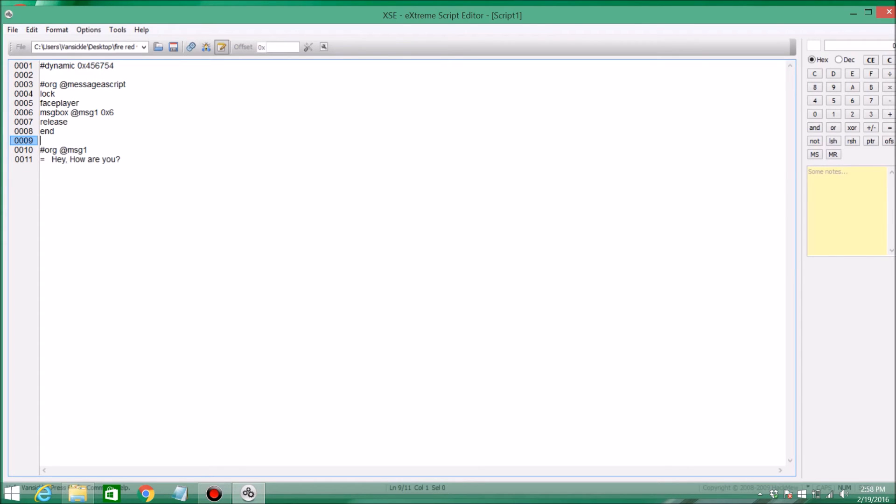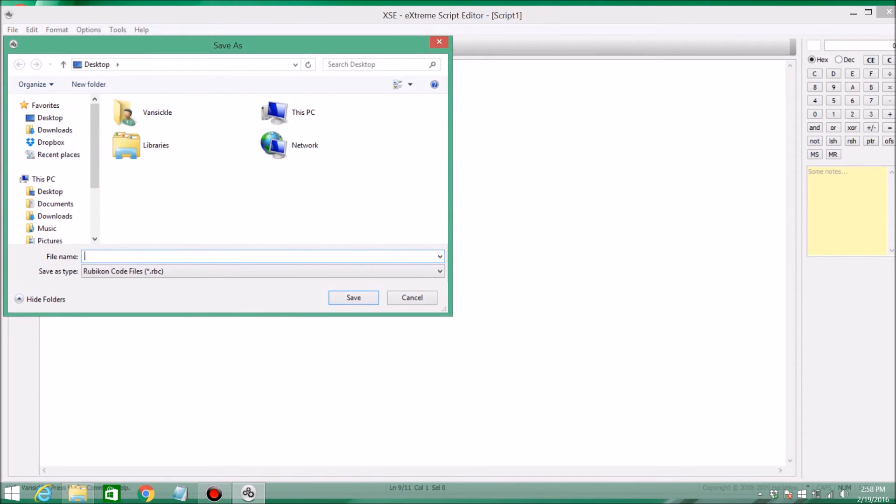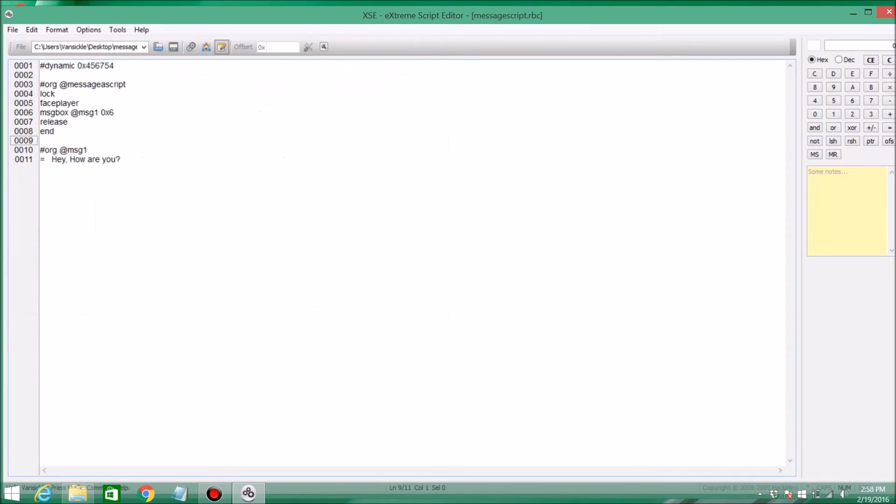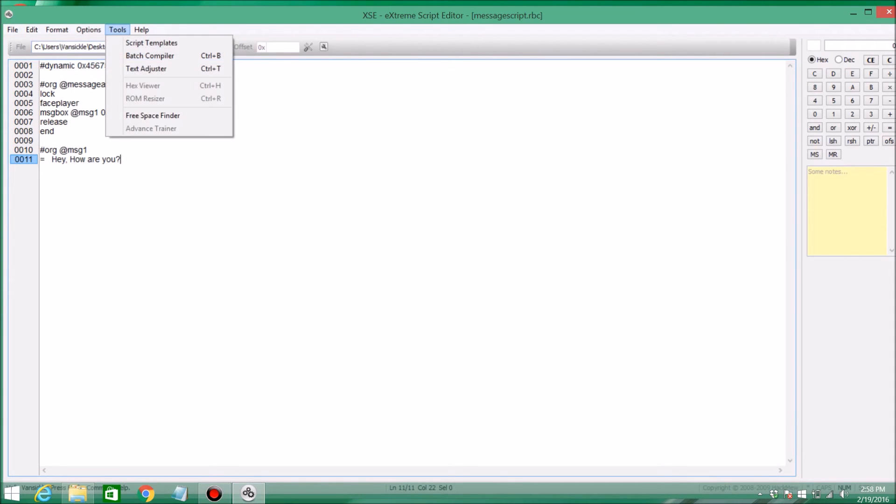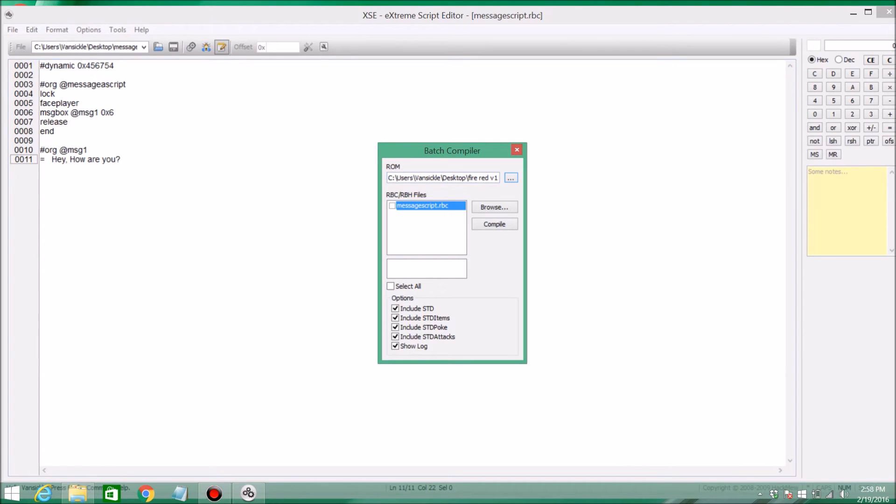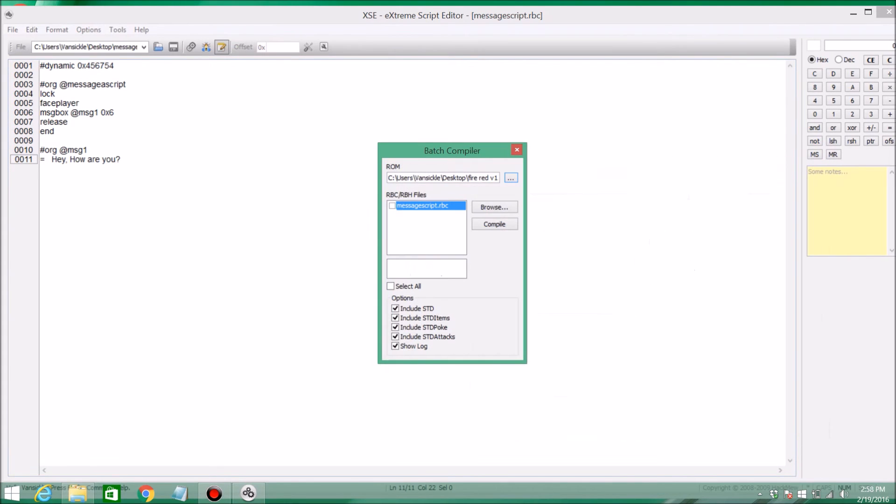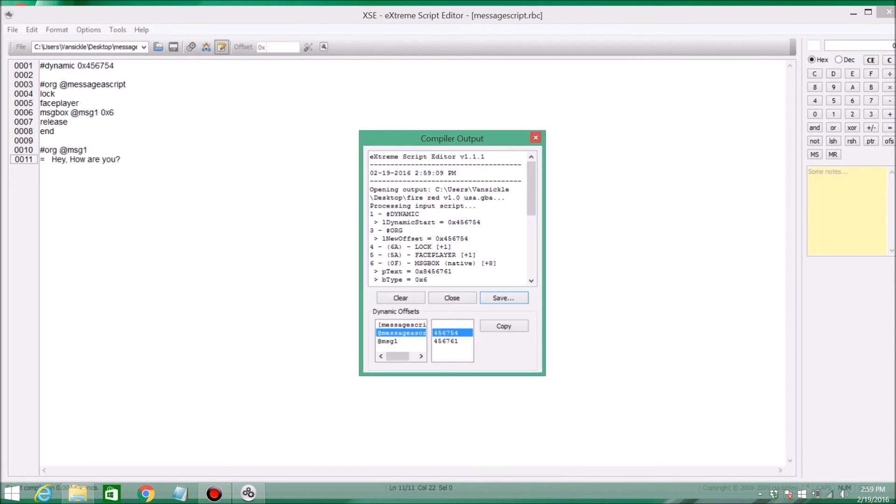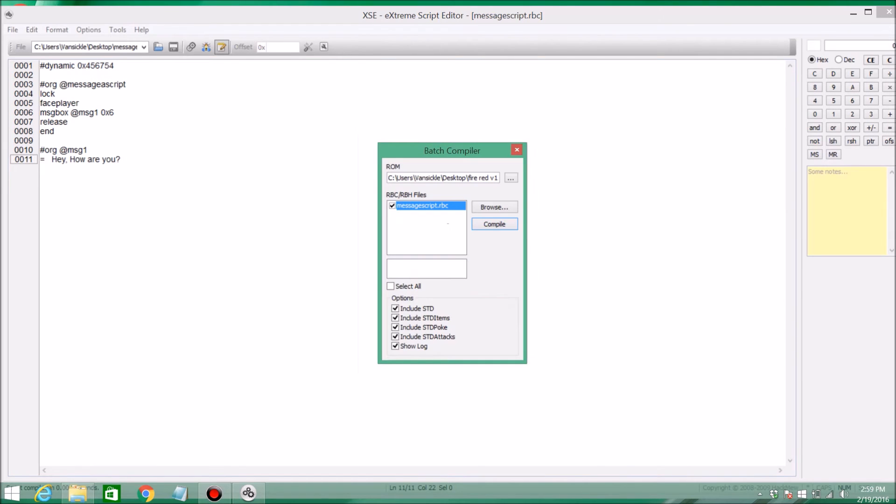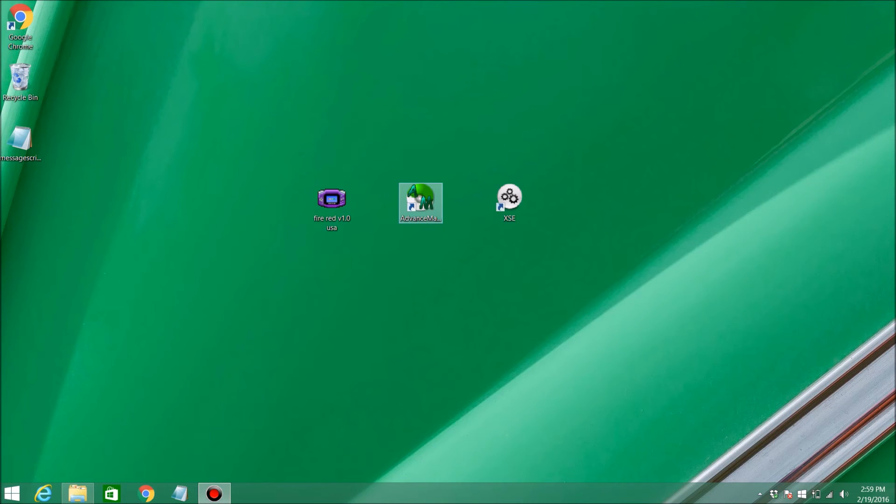So after all this is done, you can go ahead and save it. I'll save mine as message script. Then you can go ahead and click Control-B, or go to Tools, Batch Compiler. This might just be blank for you guys right here. So all you're going to do is click here and select wherever your ROM is. And then this is going to be all your scripts that you saved. You can go ahead and check off the script that you just saved, and make sure all these are checked off at the bottom. Click Compile, and it will pop up with all this stuff here. Make sure you click Copy right here. Then you can X off this and you're done with Xtreme Script Editor.